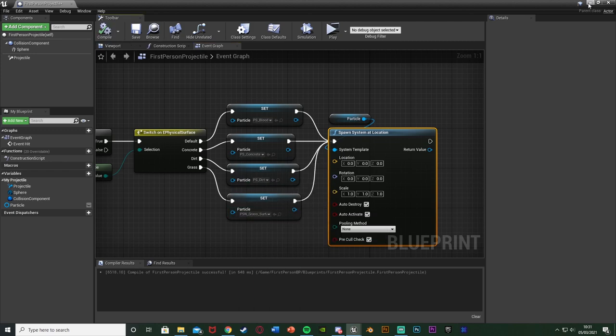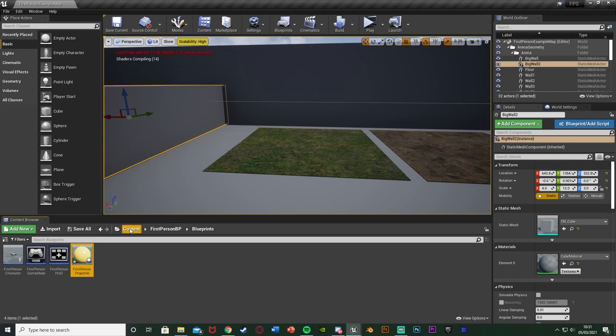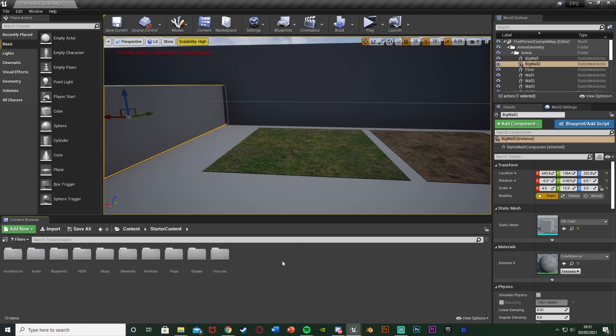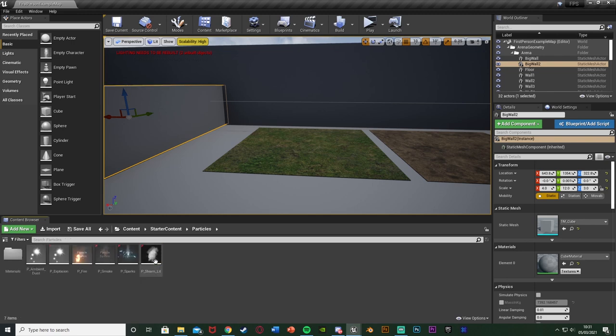There are some free alternatives. If I compile and go to Content > StarterContent > Particles, you have several options by default — smoke, dust, steam, sparks — all of which you can use to get the effects you'd like. There are also ways to create your own particles or buy some from the Marketplace.